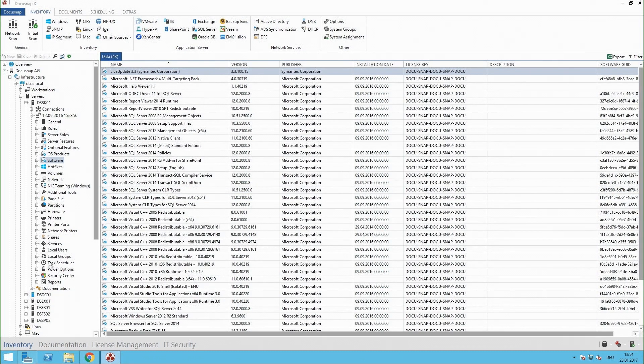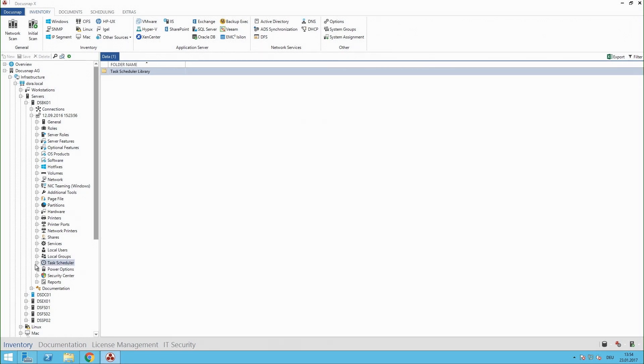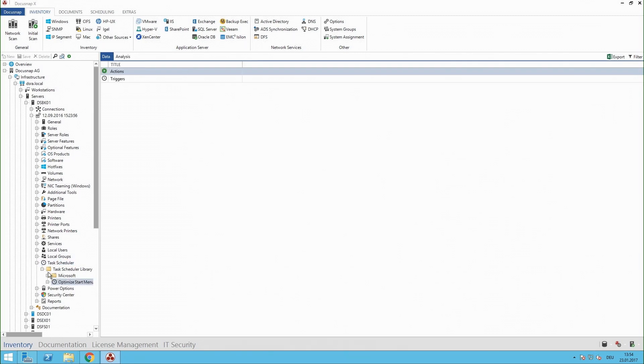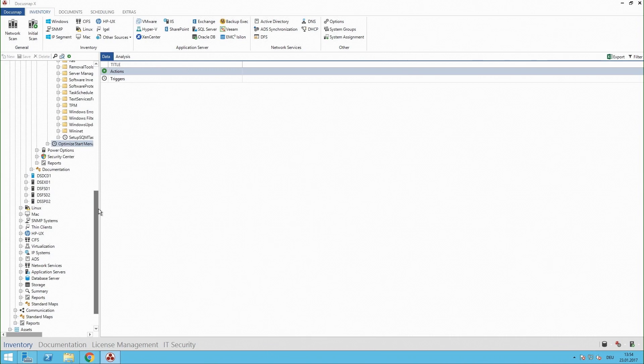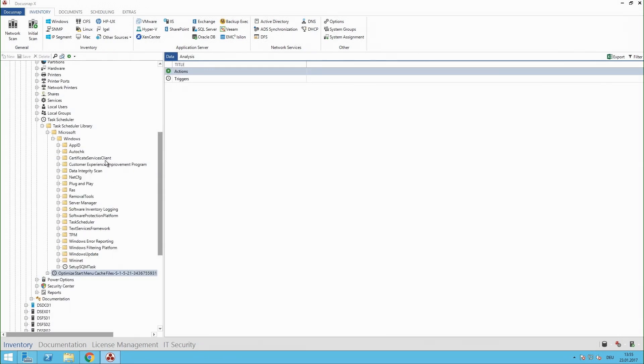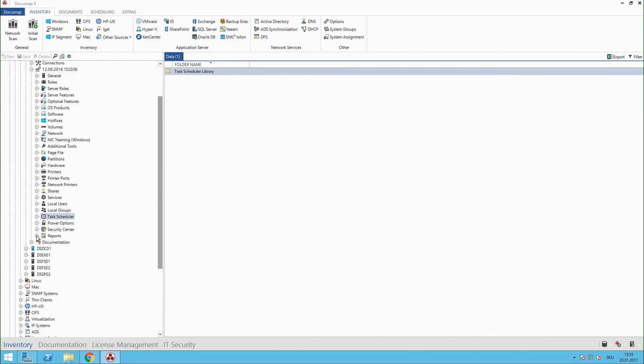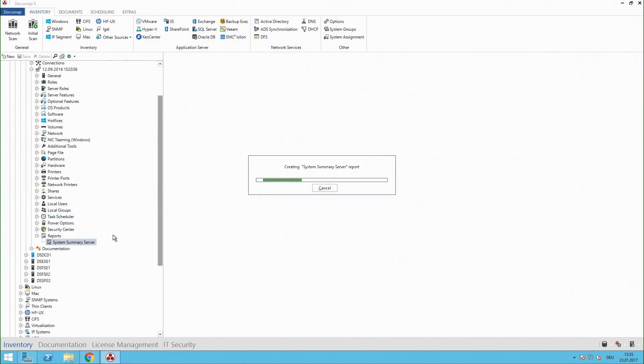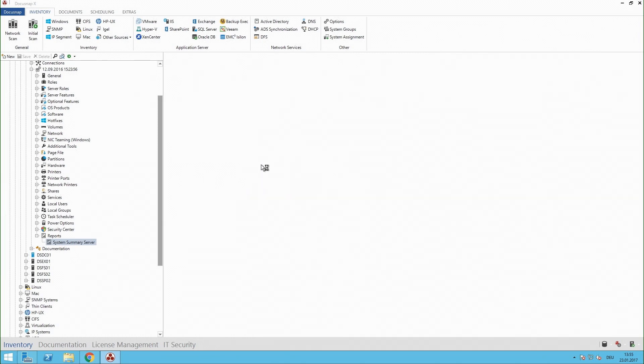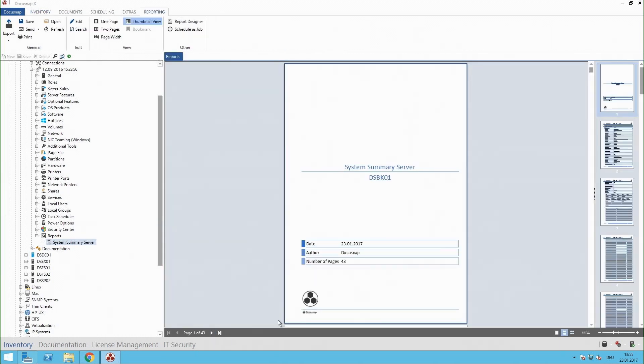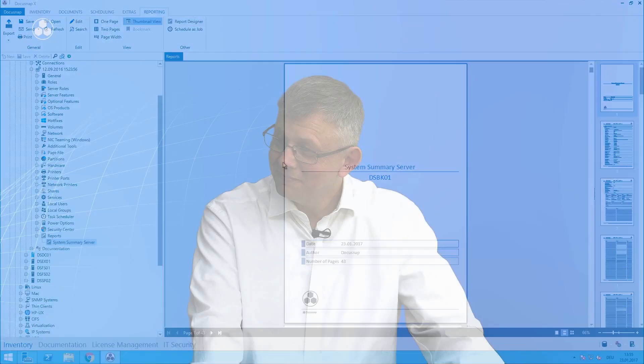We have something like scheduled tasks which are here. And I guess I will start a system summary report to give you an overview of how much data Docusnap has collected and you see just 43 pages and this is only one system in Docusnap. Thank you. It's really amazing how much data Docusnap can capture.